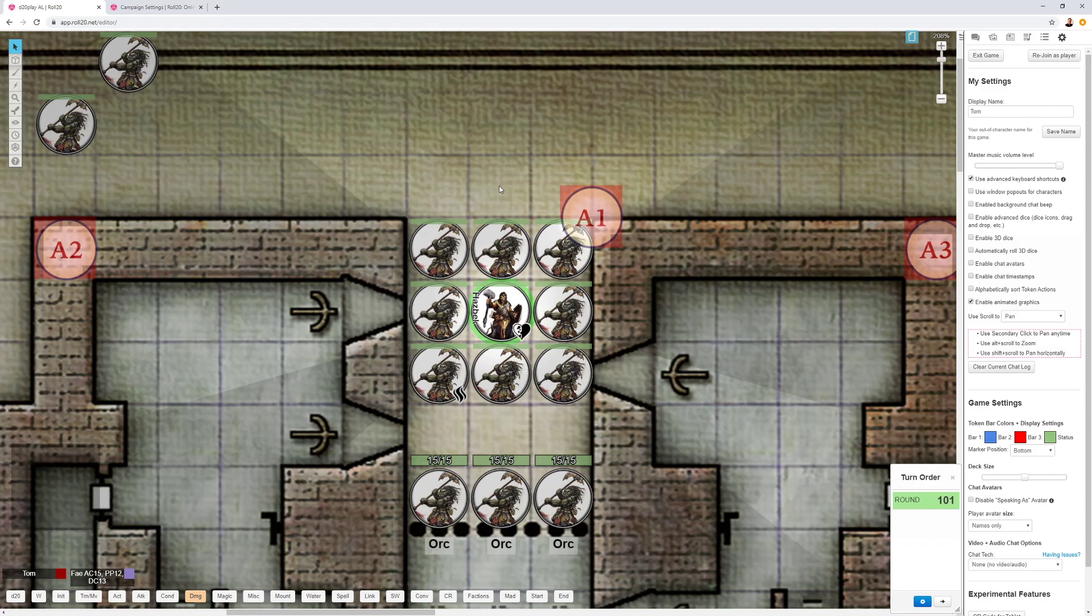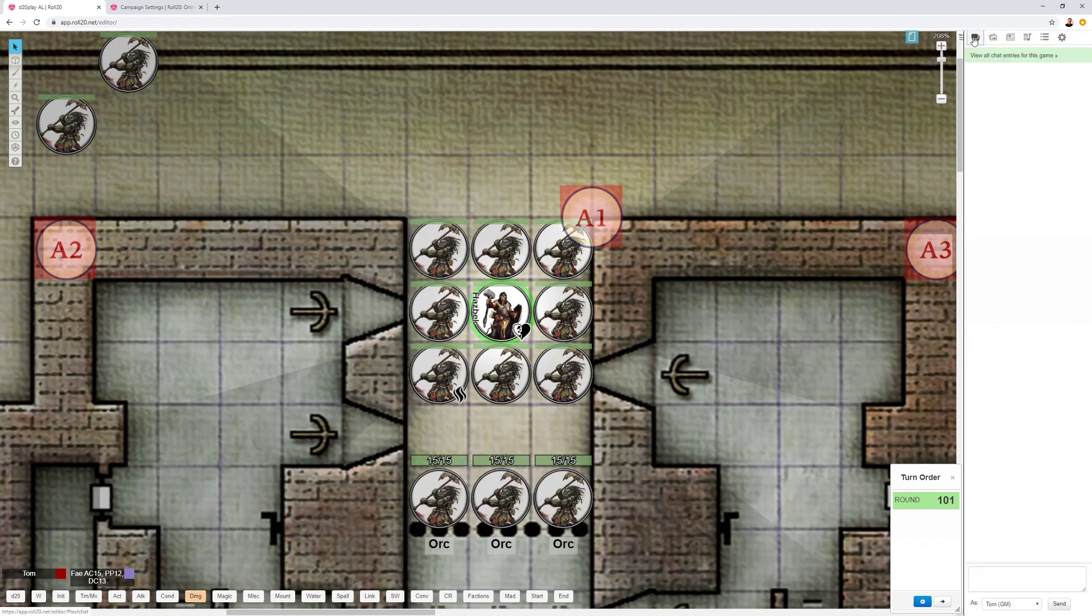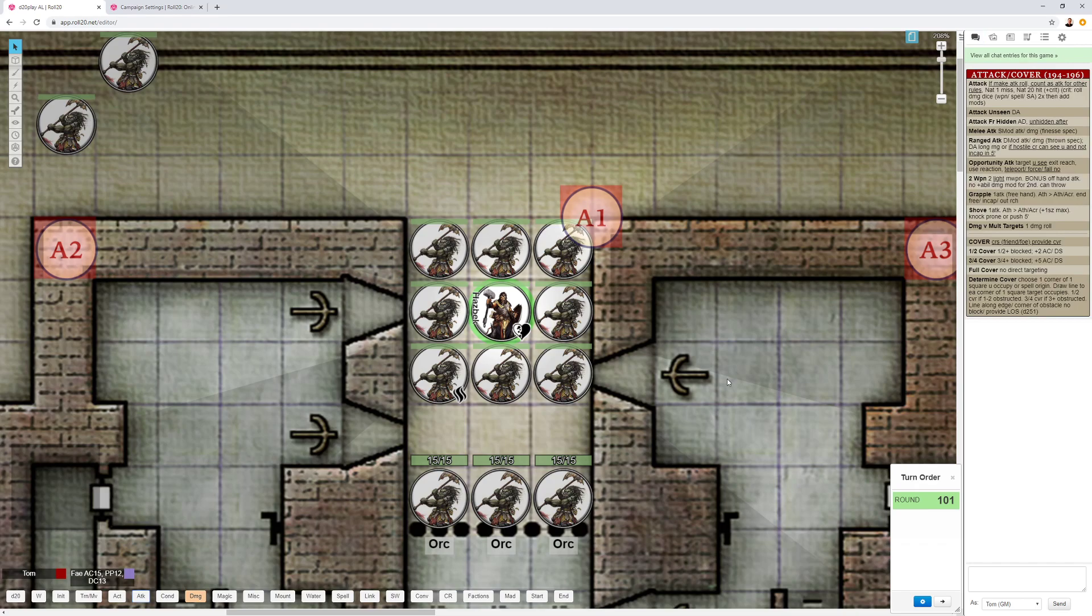Tip number two, checking line of sight. Line of sight in 5th edition works like it did in 4th and 3rd edition. Here's a little shortcut to it. Determining cover, that's on the Dungeon Master's Guide page 251. You can choose one corner of the square you occupy and see if you can see all the squares of the target's square.